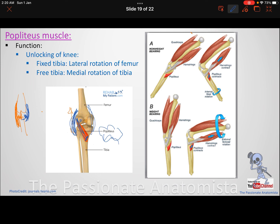When the popliteus contracts it unlocks the knee joint so you can move. The unlocking movement depends on weight bearing versus non-weight bearing. In non-weight bearing, the tibia is free, so the tibia rotates to unlock the joint by internal rotation. In weight bearing — for example doing a squat — the tibia is fixed, so rotation must occur at the femur.